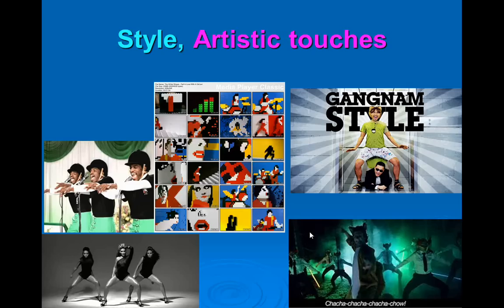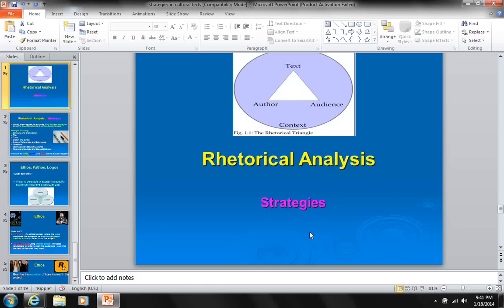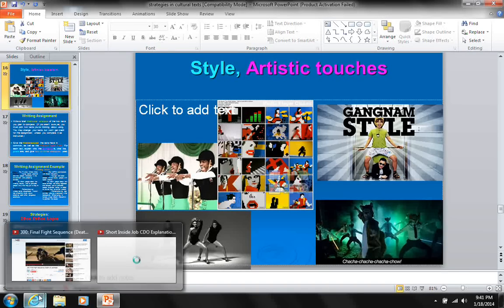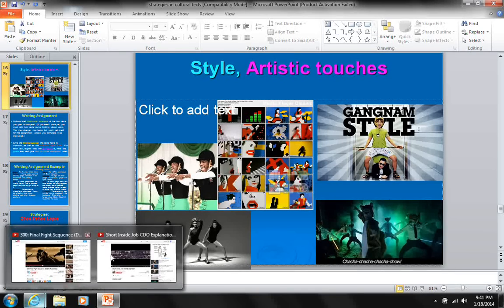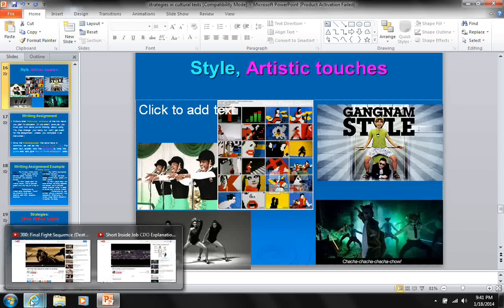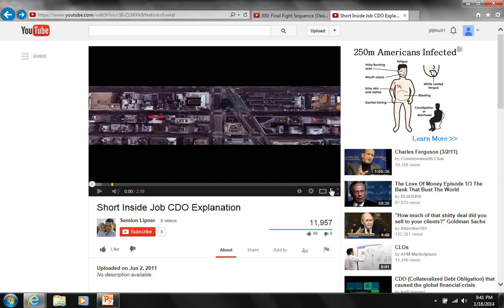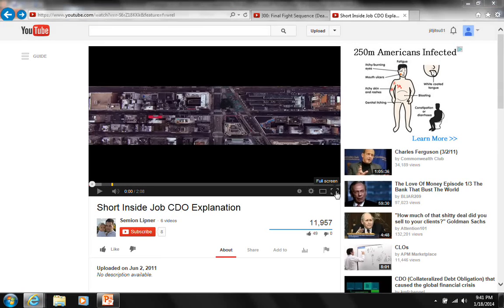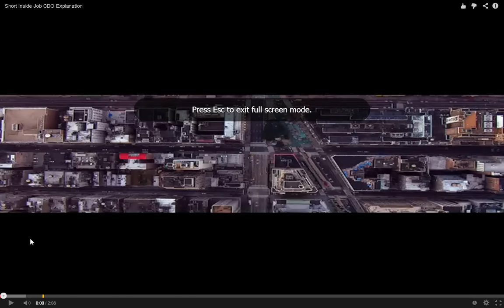Let's watch two video clips and discuss them in terms of strategies. The first clip is from Inside Job, a documentary about the financial crisis.